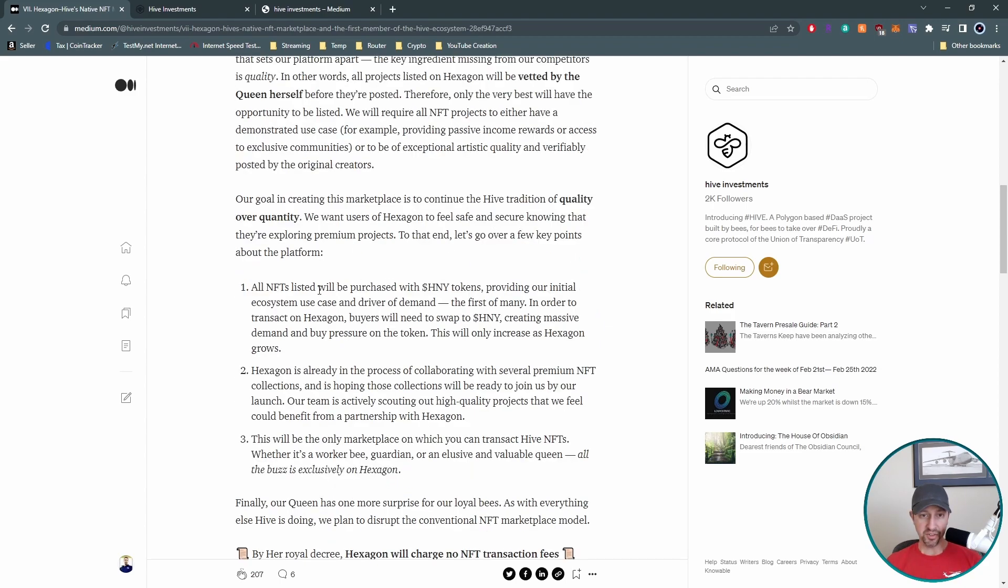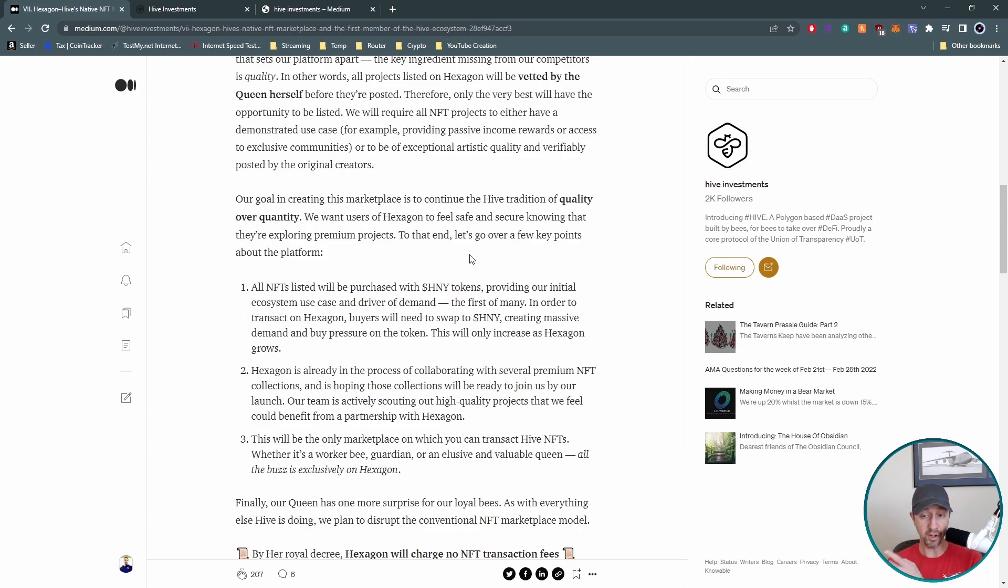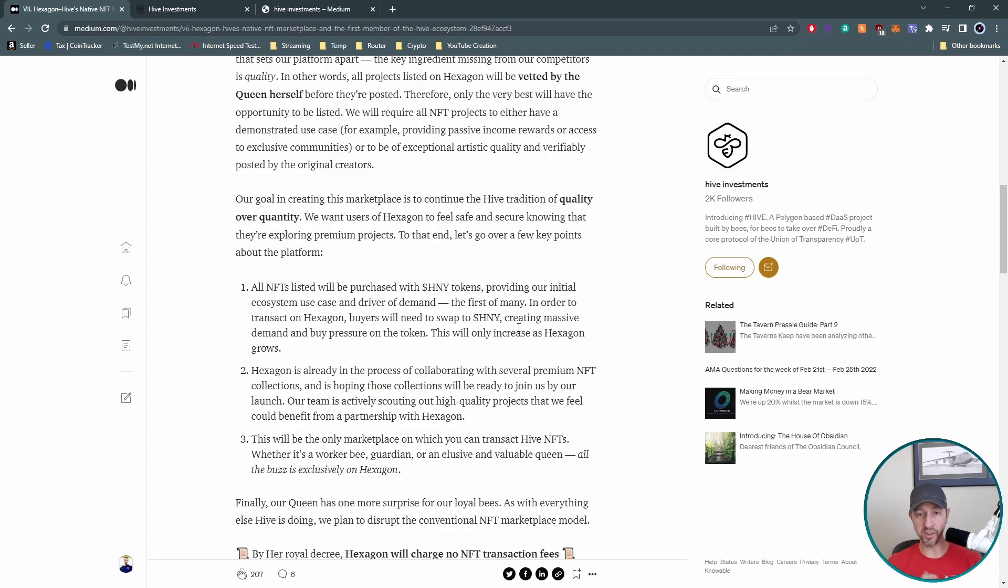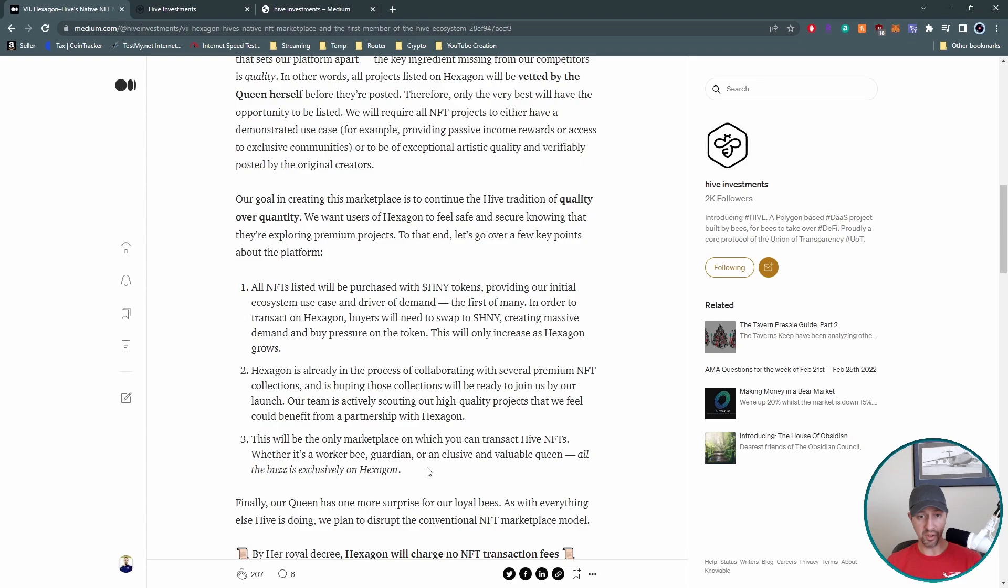All right. So moving down here. So again, all NFTs will be purchased with honey. So again, pretty awesome. It's going to help us out as bees on this platform for both our NFT value and for other NFTs and the honey token itself holding value for us, for our investments. So they're already collaborating with other premium NFT collections. So what that means is they're trying to get this launch for this platform, good to go and ready to be successful from day one. So they're already in the works on this and I'm sure they've been in the works on this since probably last month, if not before. So Hexagon will be the marketplace where you can transact your hive NFT. So if you want to sell or buy, this is going to be the main place for you.